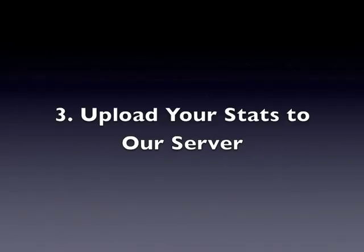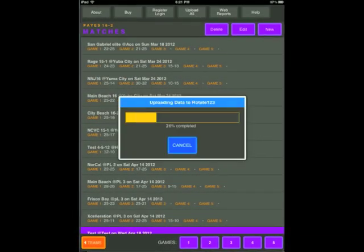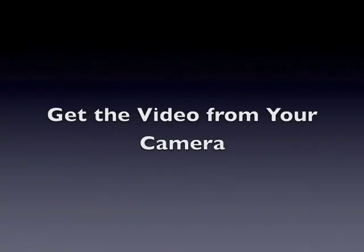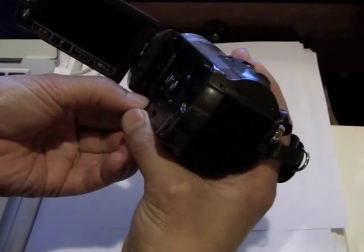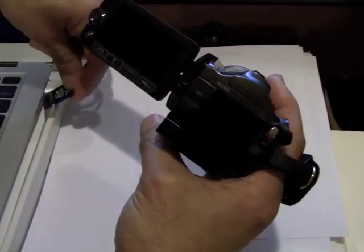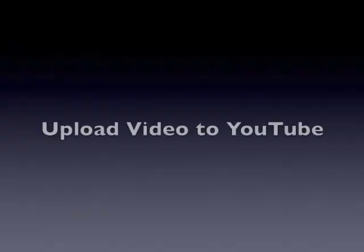Once you've finished all your statting, press the upload all button to upload your stats to our server. Next you need to move your videos from your camera to your computer. Here I insert the SD card into my computer.